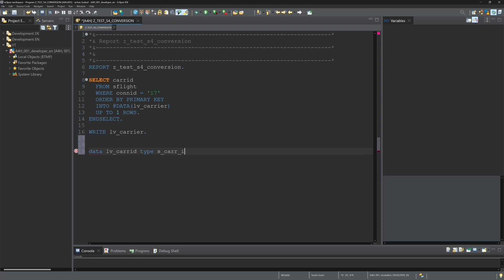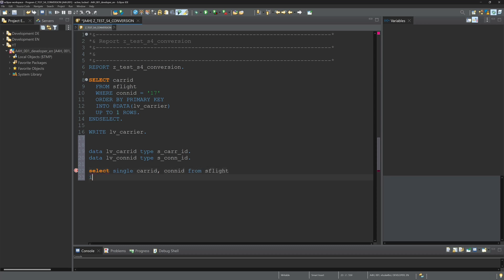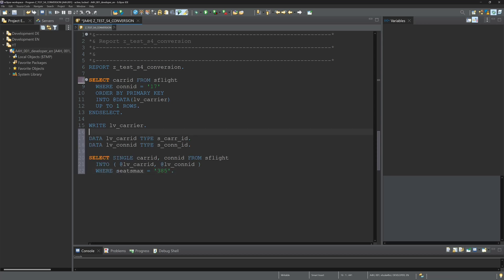For this, I declare two variables LV_CARRID and LV_CONNID. In this select statement, I select two fields and write them into two variables: select single CARRID CONNID from table SFLIGHT into LV_CARRID and LV_CONNID where SEATSMAX is 385.